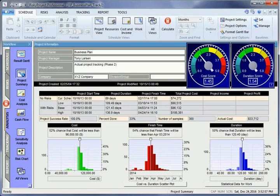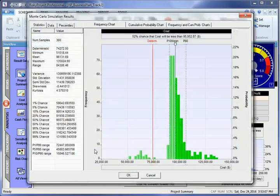If your project schedule has uncertainties in fixed or variable cost, Risky Project will calculate the statistical distribution of project costs. This distribution is presented in the Project Summary view.